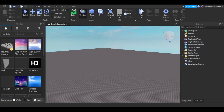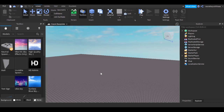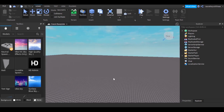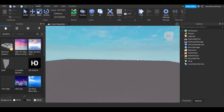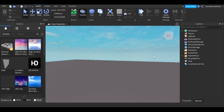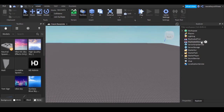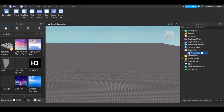Hey guys, welcome back to another video. In this video I'm going to be showing you how to make a Roblox start screen GUI. A screen GUI is the buttons when you play a game — a game doesn't have a built-in GUI, so you'll have to make the GUI yourself. First of all, we gotta go to StarterGui and add a ScreenGui.